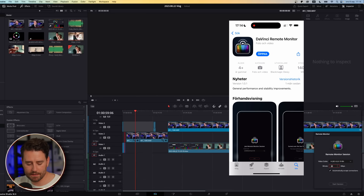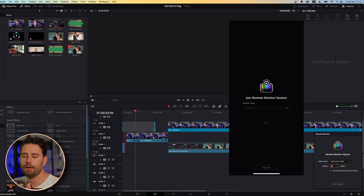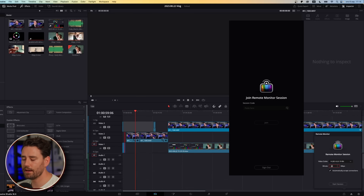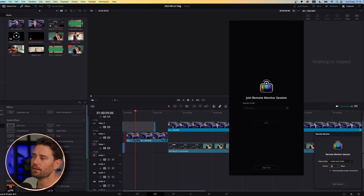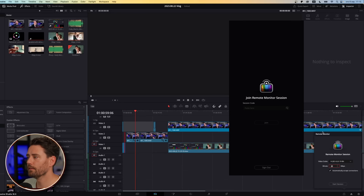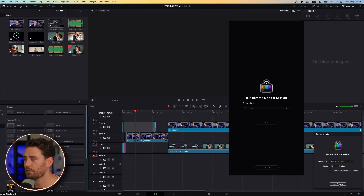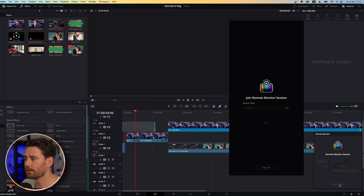You download it and open it up. I'm already logged in, but otherwise it's going to look just like it did on the website. Here you see Join Remote Monitor Session, and you have the session code. So then we go back to DaVinci on the computer and press Start Session.